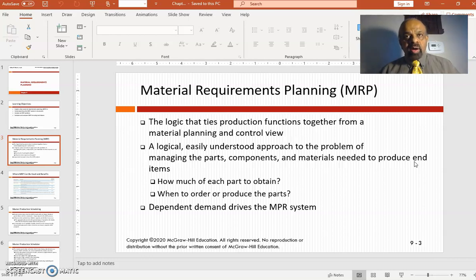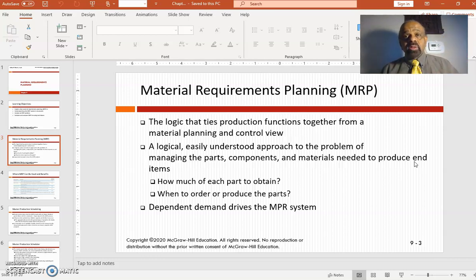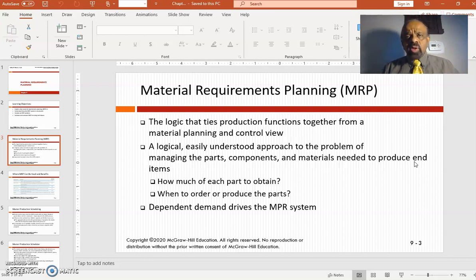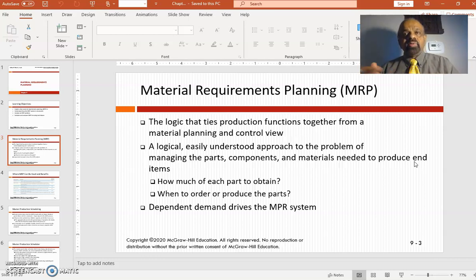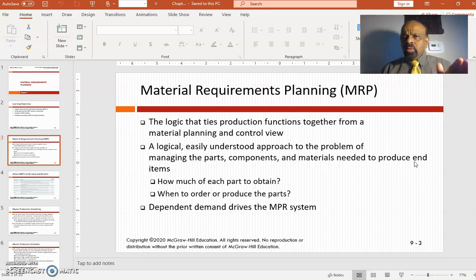Materials requirement planning is an important part of operations management in a company. It is the logic that ties production functions together so that you can have a materials plan to produce whatever products you are trying to make. MRP basically consists of identifying what are the different parts in a particular product — a product might have multiple parts, and a part might have multiple sub-parts, and so on.